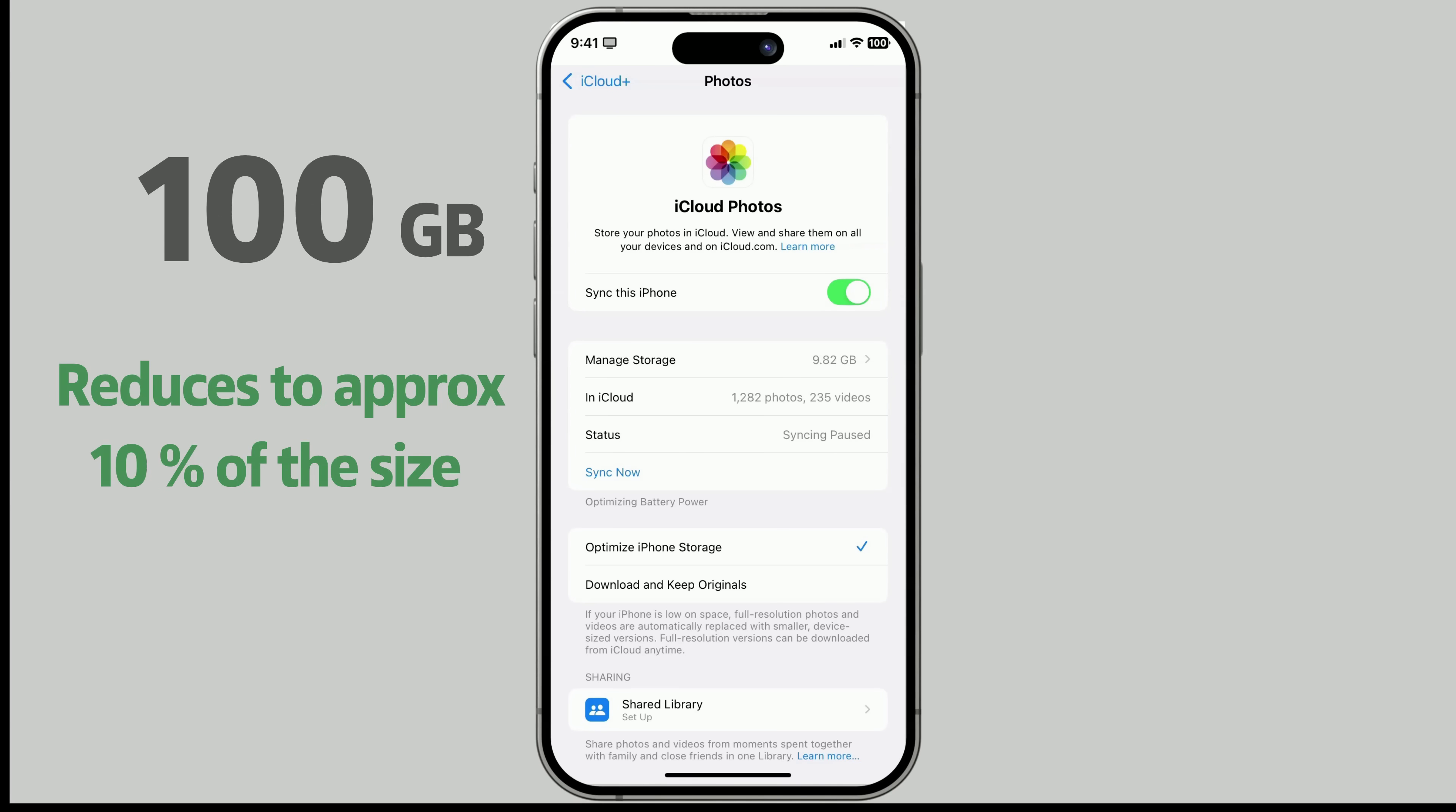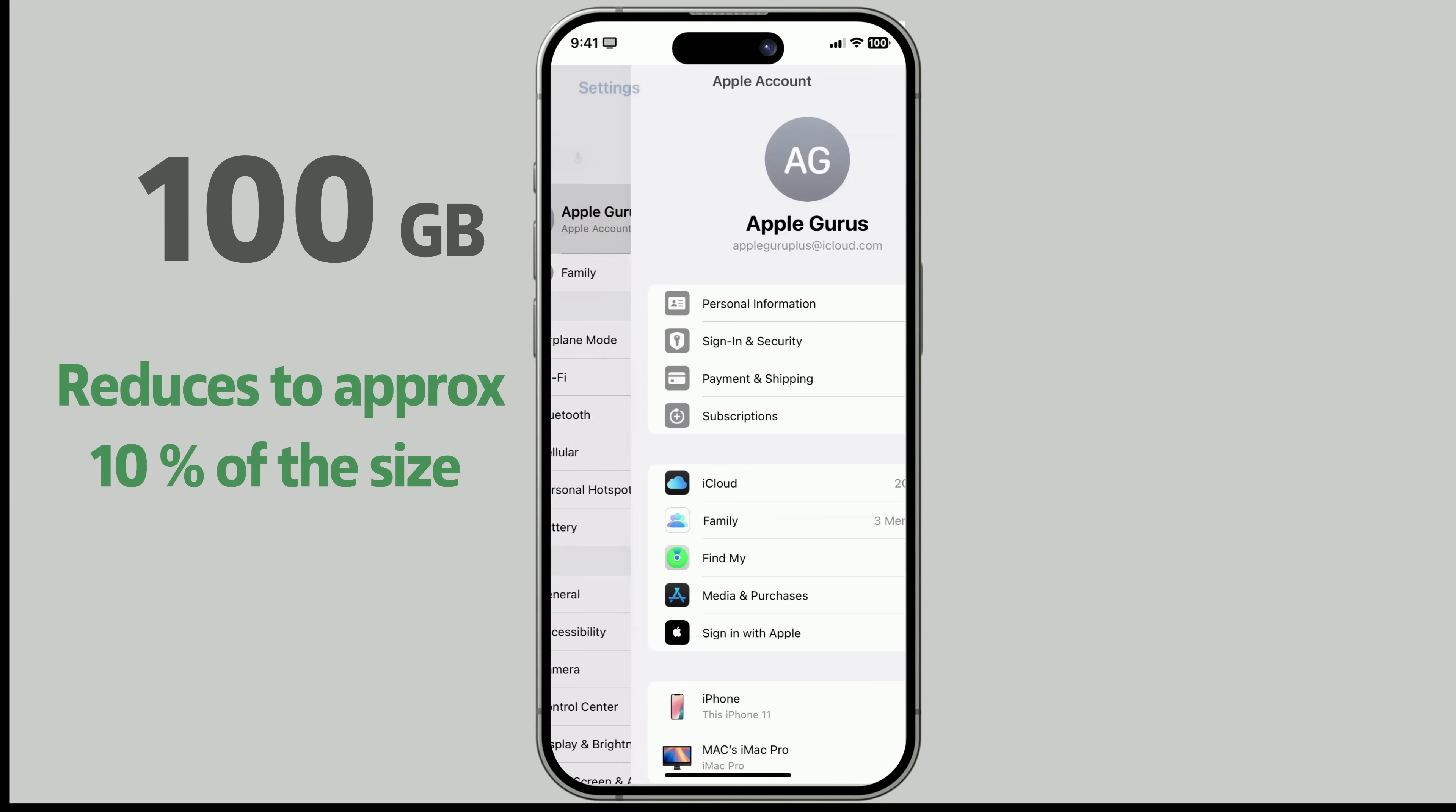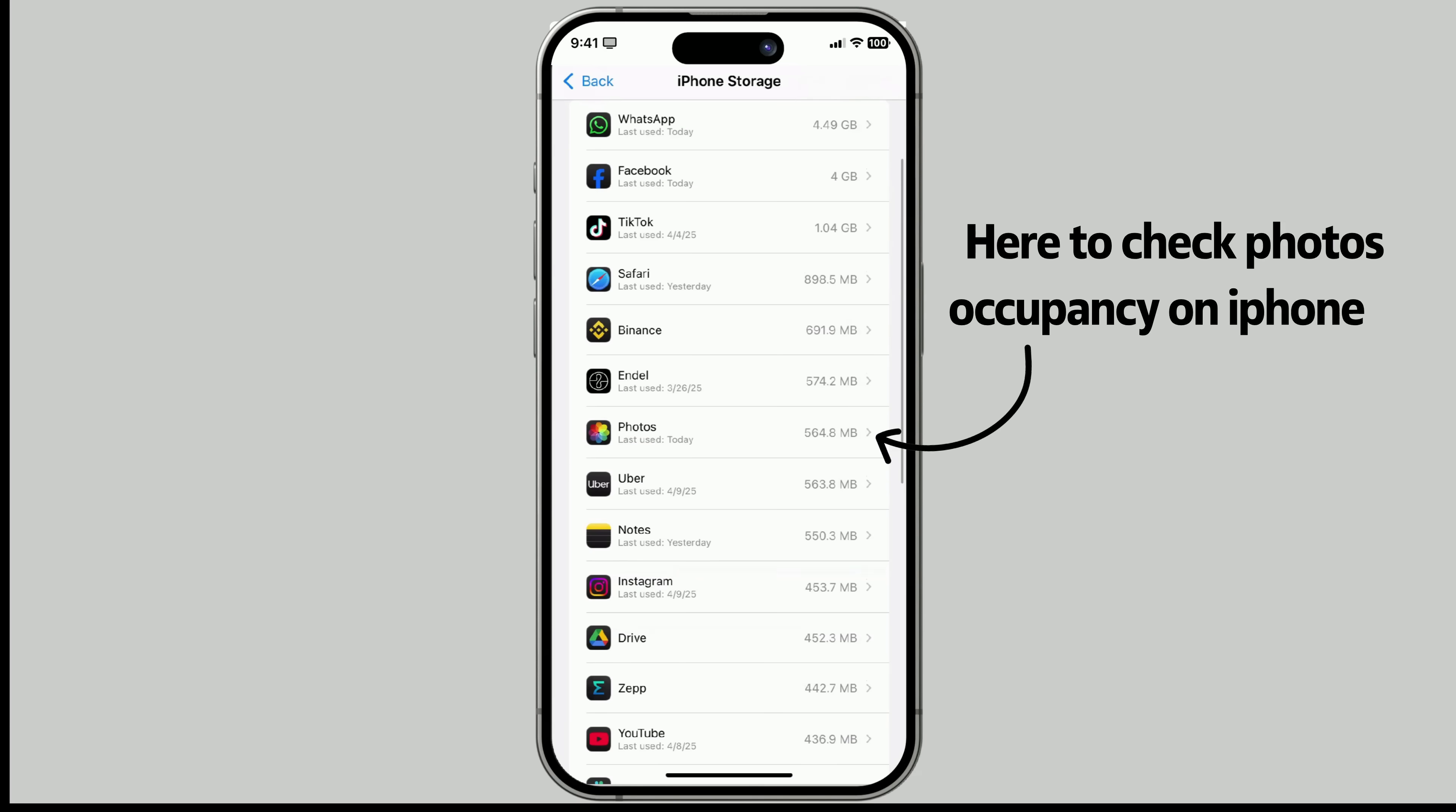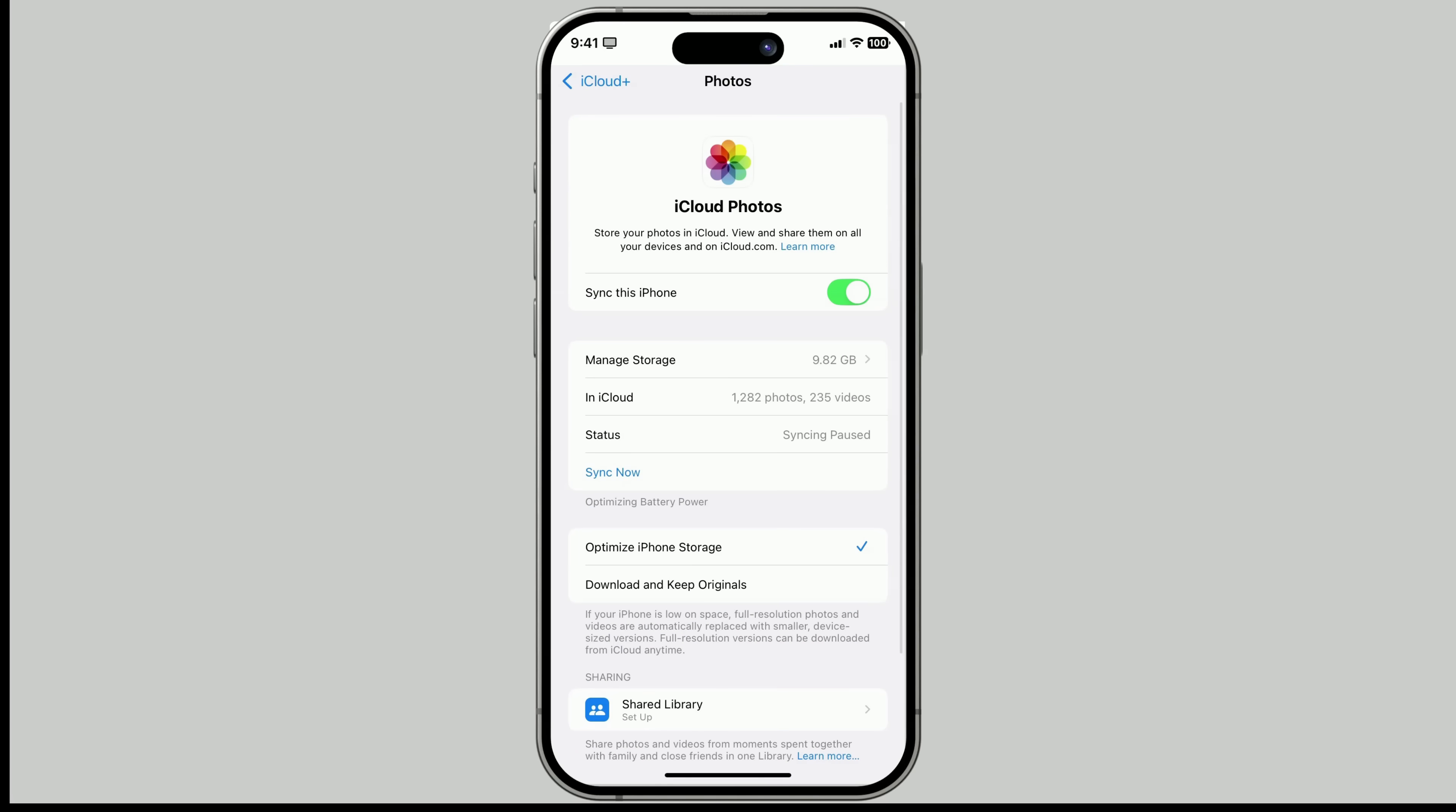Let's say you have 100GB of photos. Instead of filling up your iPhone, it saves space by keeping smaller, lightweight versions on your device. The full-resolution originals stay safely stored in iCloud. Need the high-quality version? Just tap the photo. It downloads in seconds, ready to use.